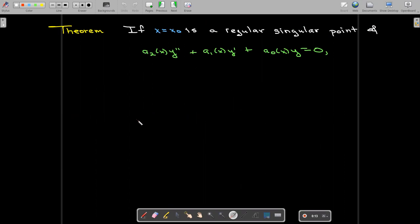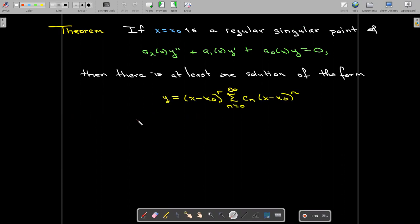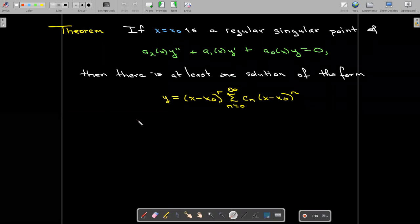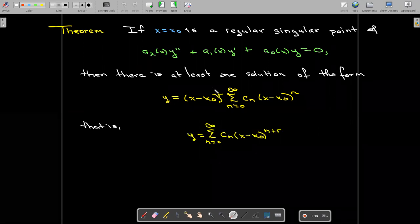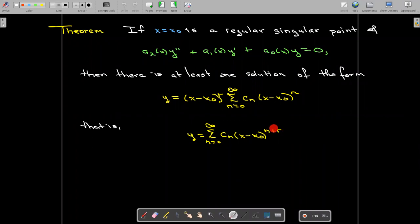Now let's get to series solutions. Our focus is going to be exclusively on regular singular points. If we have a regular singular point of a linear, second-order, homogeneous differential equation, then there is at least one solution of the form x minus x-naught to the power of r, times the sum from n equals zero to infinity of c sub n times x minus x-naught to the power of n. We are taking our usual power series and multiplying it by x minus x-naught to the power of r, where r can be any number, so n plus r may or may not be an integer.